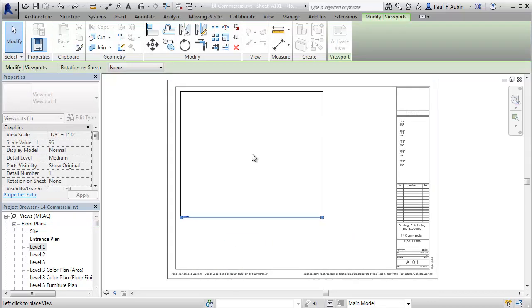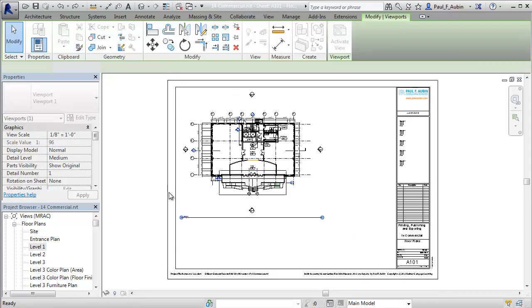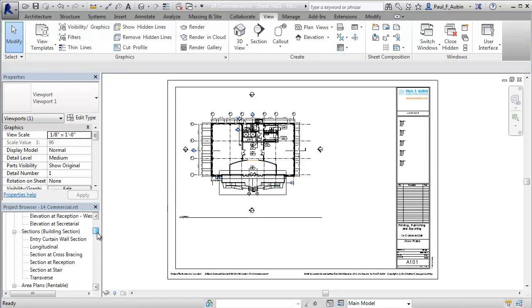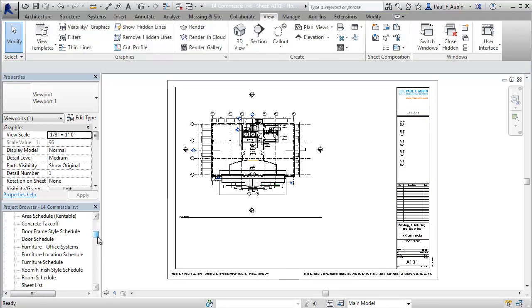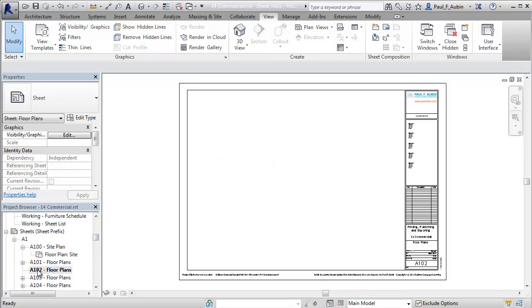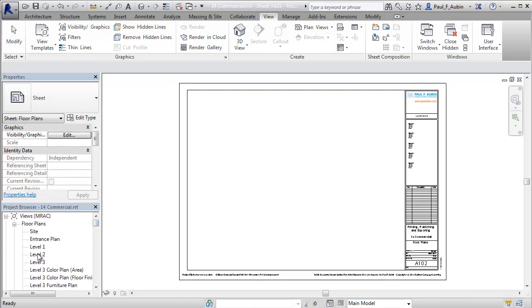Maybe I want to place it up here in the upper left-hand corner of the screen. I'll scroll back down, find my A102 sheet again, open that up, and let's drag Level 2 into that sheet.